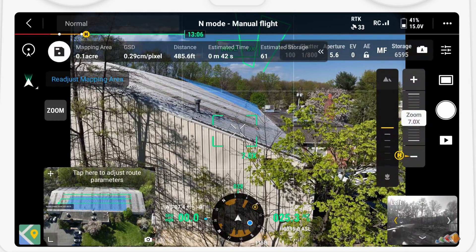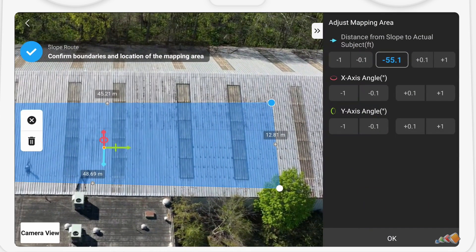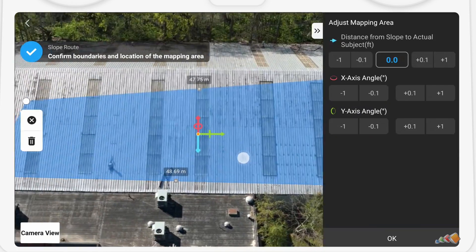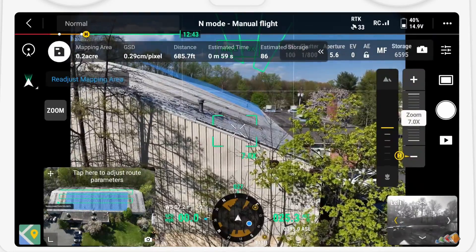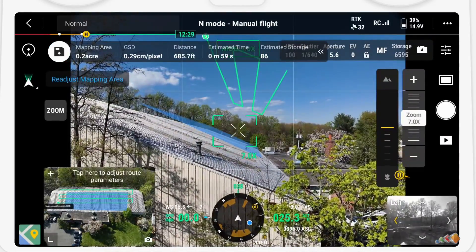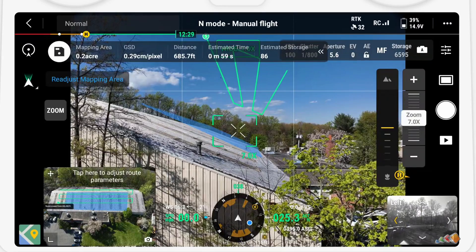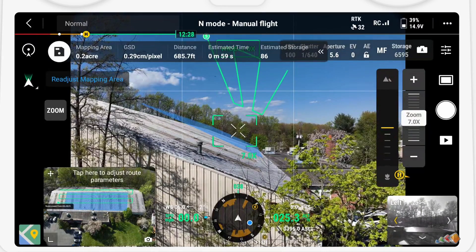You can see in the bottom corner the updated flight route and area. Now that we moved it closer, the area has shrunk quite a bit so we're going to have to adjust that. Tap 'Readjust Mapping Area' and then we're going to select the picture for the adjustment since it means we don't have to reposition the drone. Then press the blue check mark again. You can now see our coverage and mapping area look good.